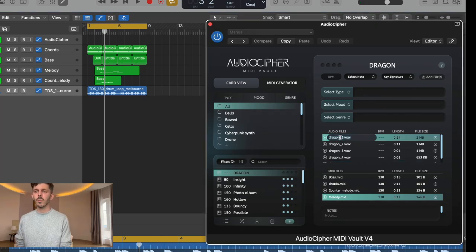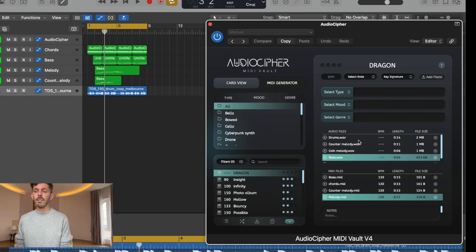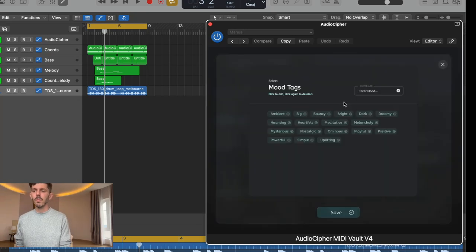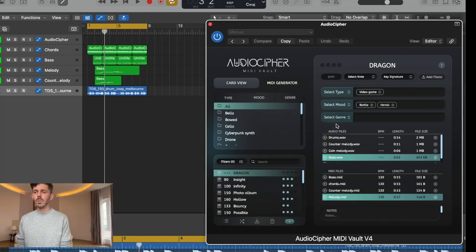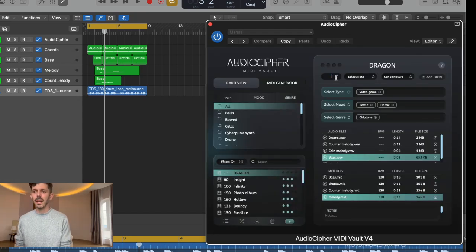Here I can rename the WAV file — so this one's going to be called 'chords' — and I can also rename another one 'bass.' Now that we have everything named in terms of our files, we're going to add meta tags. In this case I'm adding 'video game' because it's like a video game type beat. For the mood I was thinking something like 'battle' — maybe this is like a dragon battle scene — and we'll also add 'heroic,' so that's kind of the mood. It's a chiptune type beat so we'll go ahead and select that; I already have that in my meta tag.